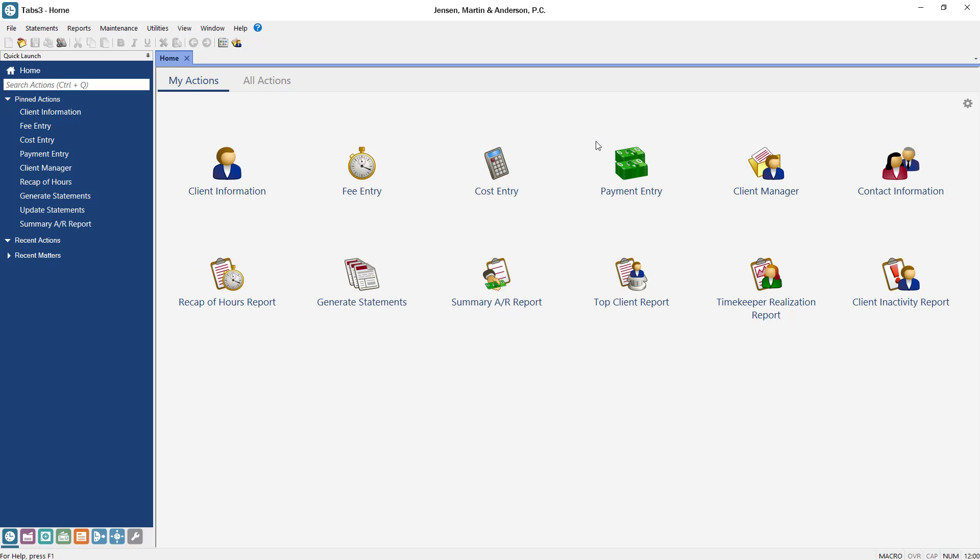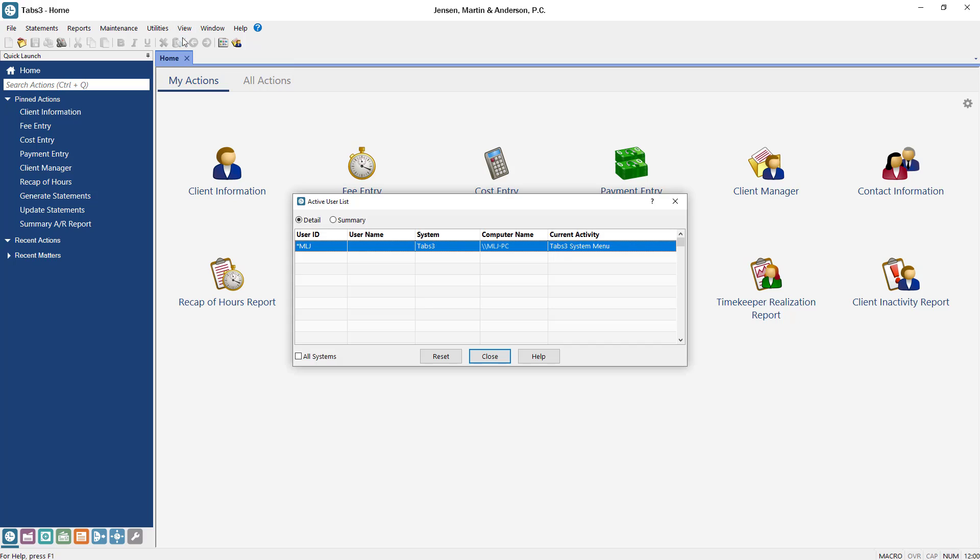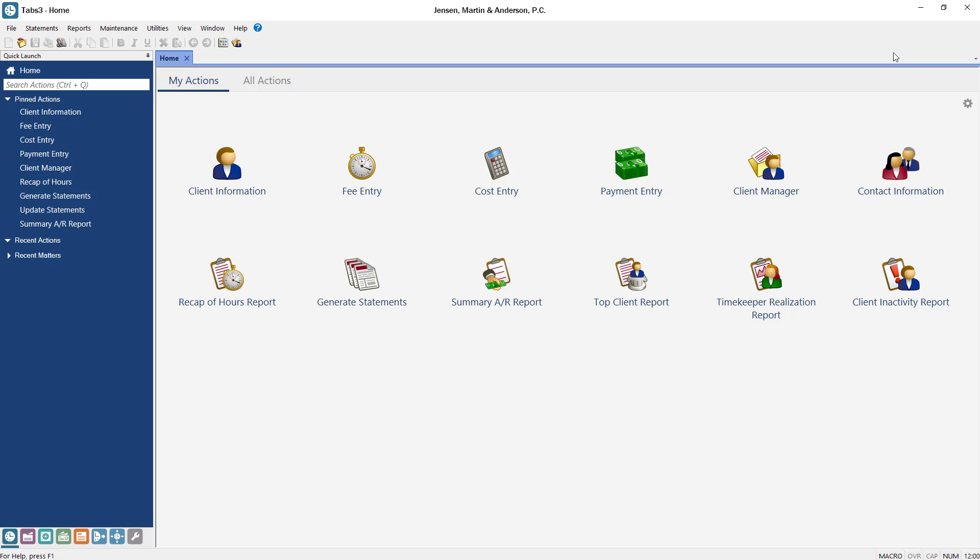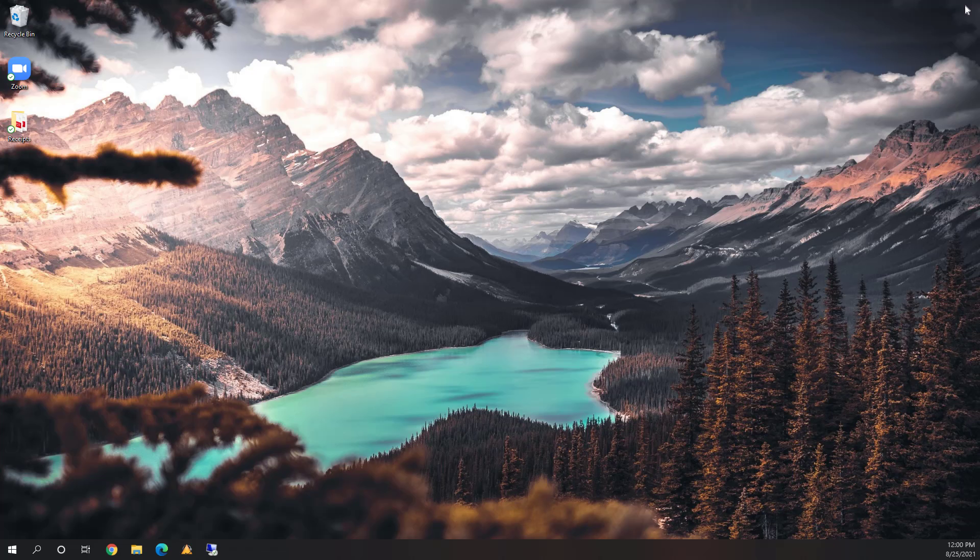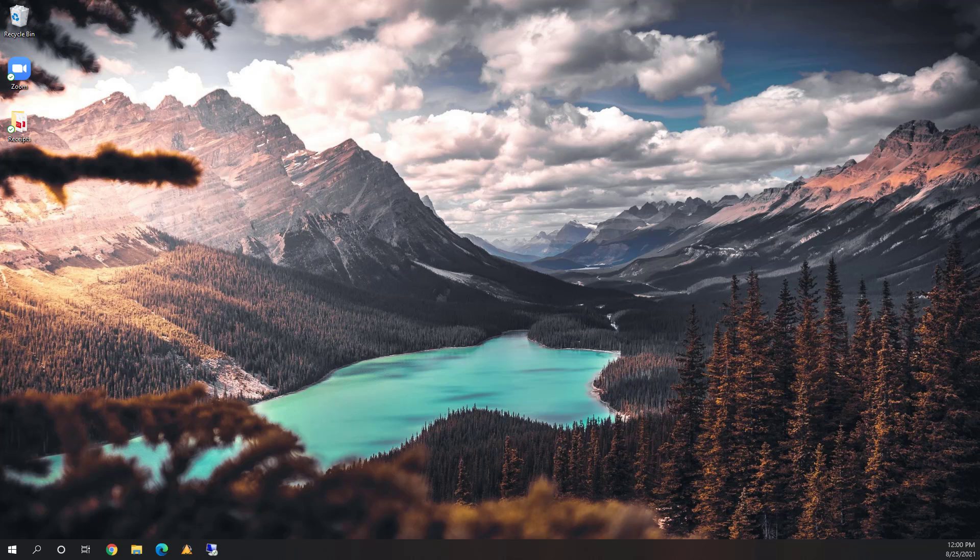Before proceeding with the install, you'll need to make sure that there is no one in the software. Use the Active User List to verify this by selecting View Active User List and select the All Systems checkbox. If there is anyone in the software, ask them to exit. Do not reset users as that can cause errors. Once everyone has exited the software, make sure that nobody logs back into the software until the update is complete.